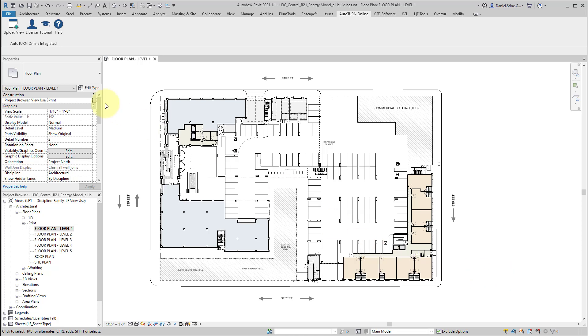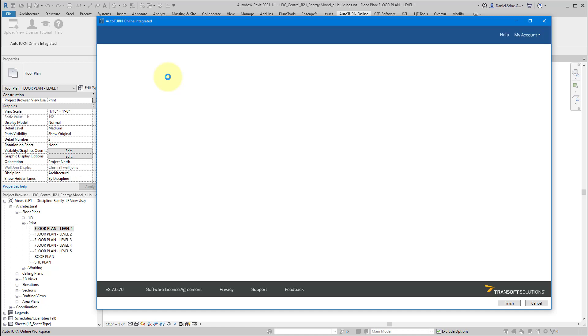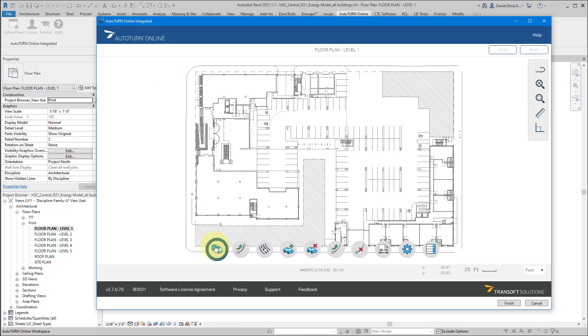Here's a whirlwind tour of AutoTurn in Revit. So in Revit, I'm in a Lake Flato project on the AutoTurn Online tab. I click Upload View. It takes the contents of that view and represents it in this cloud view.